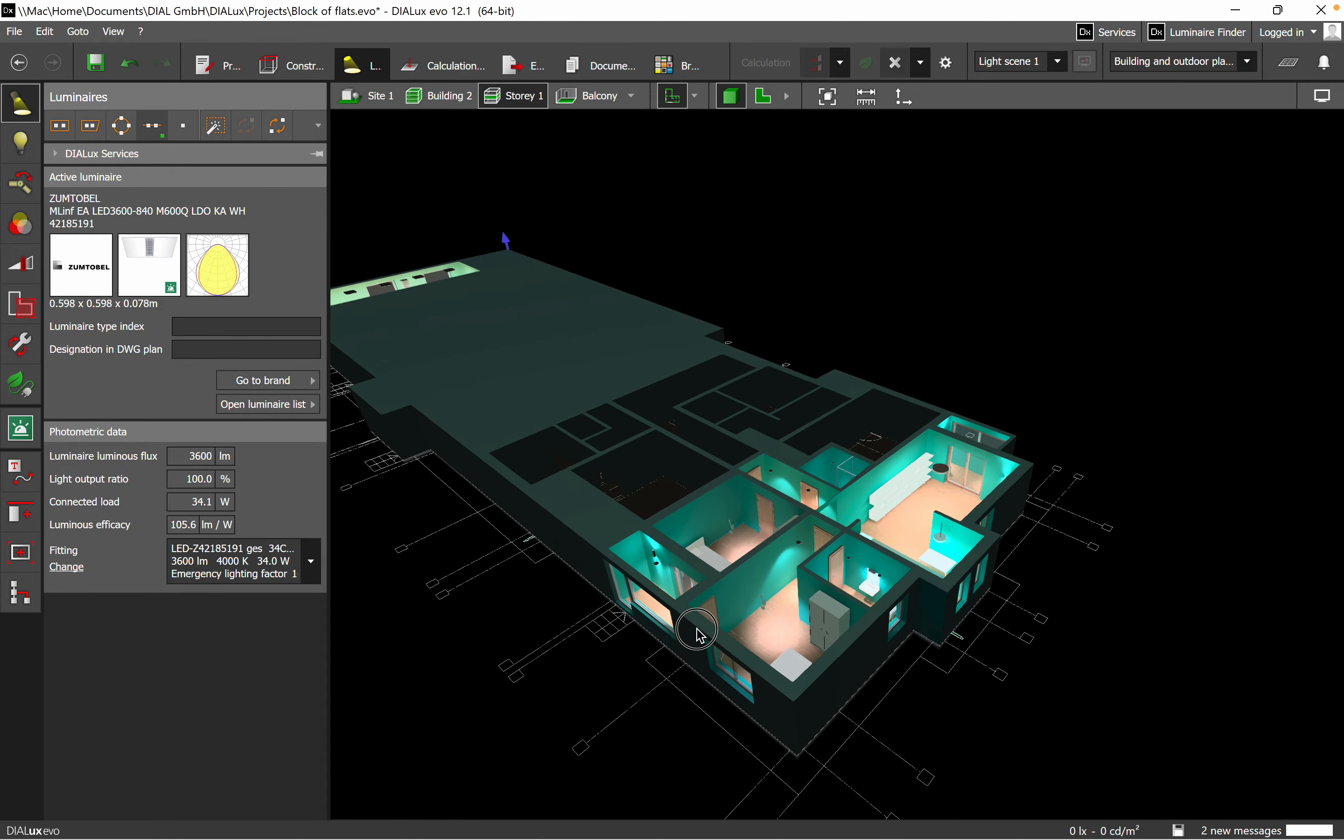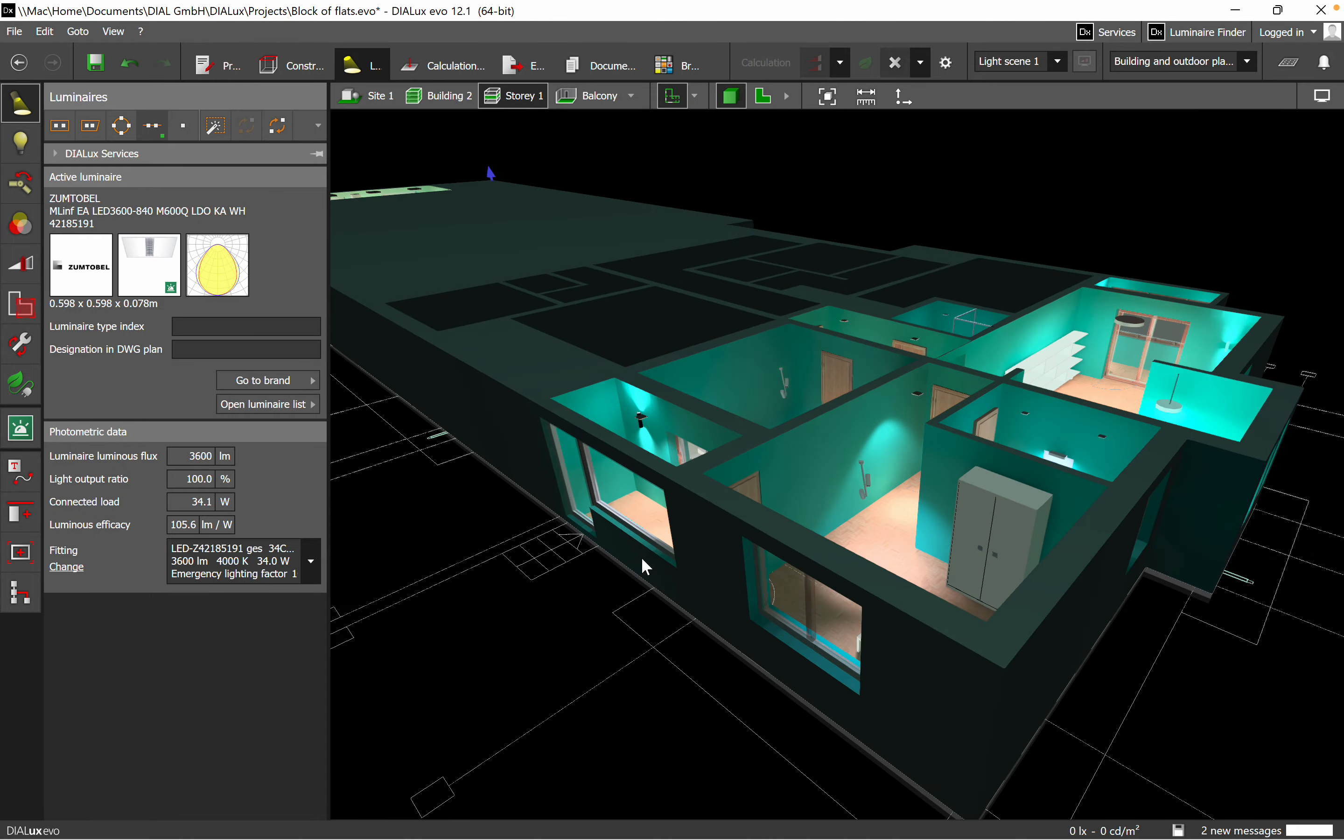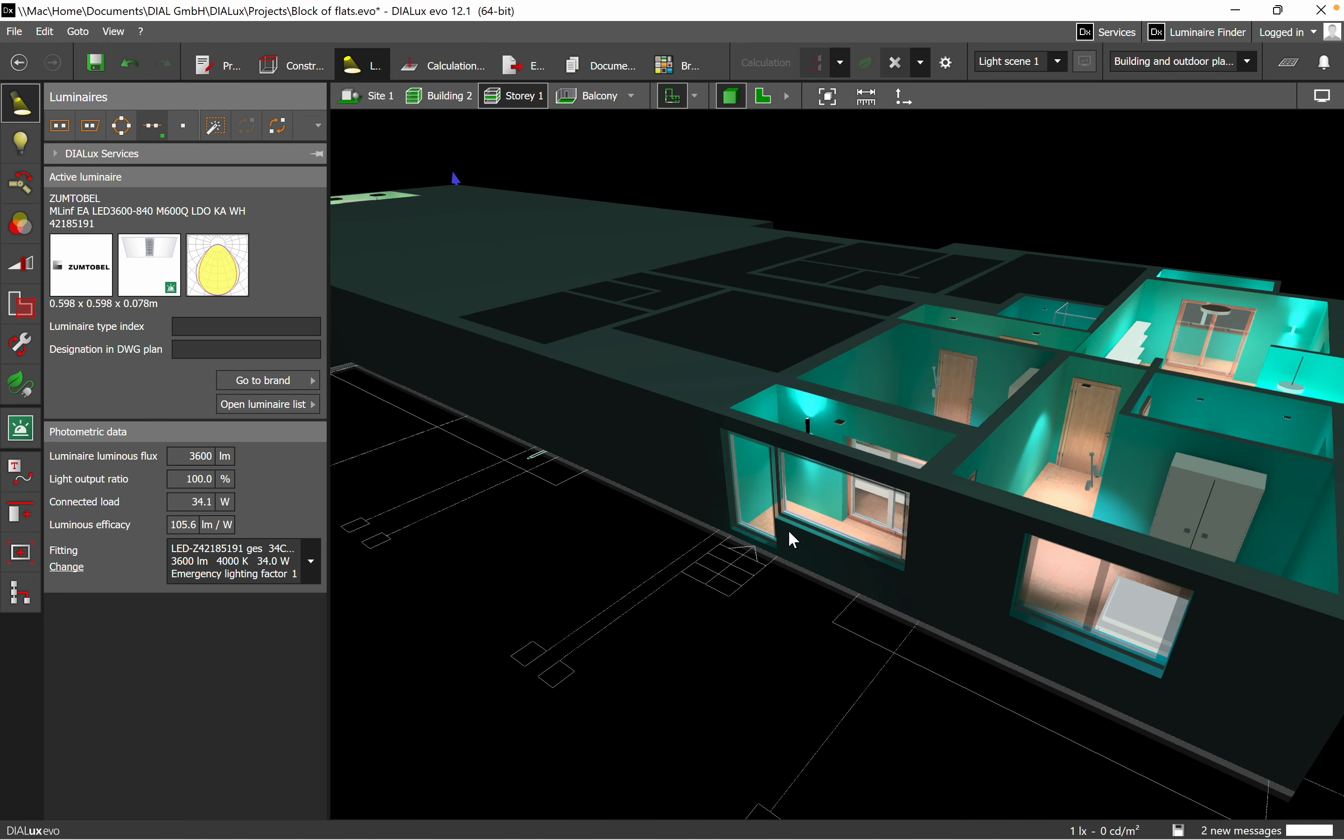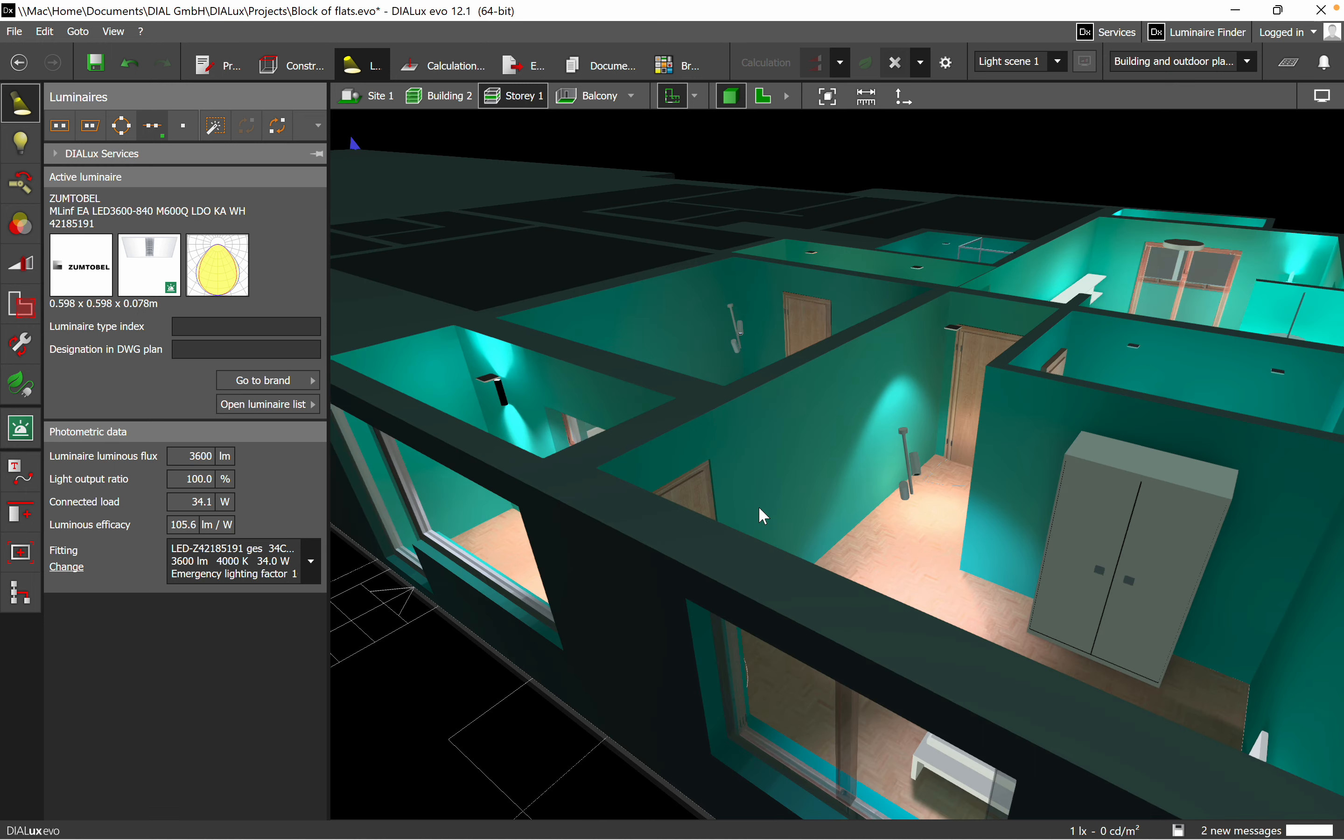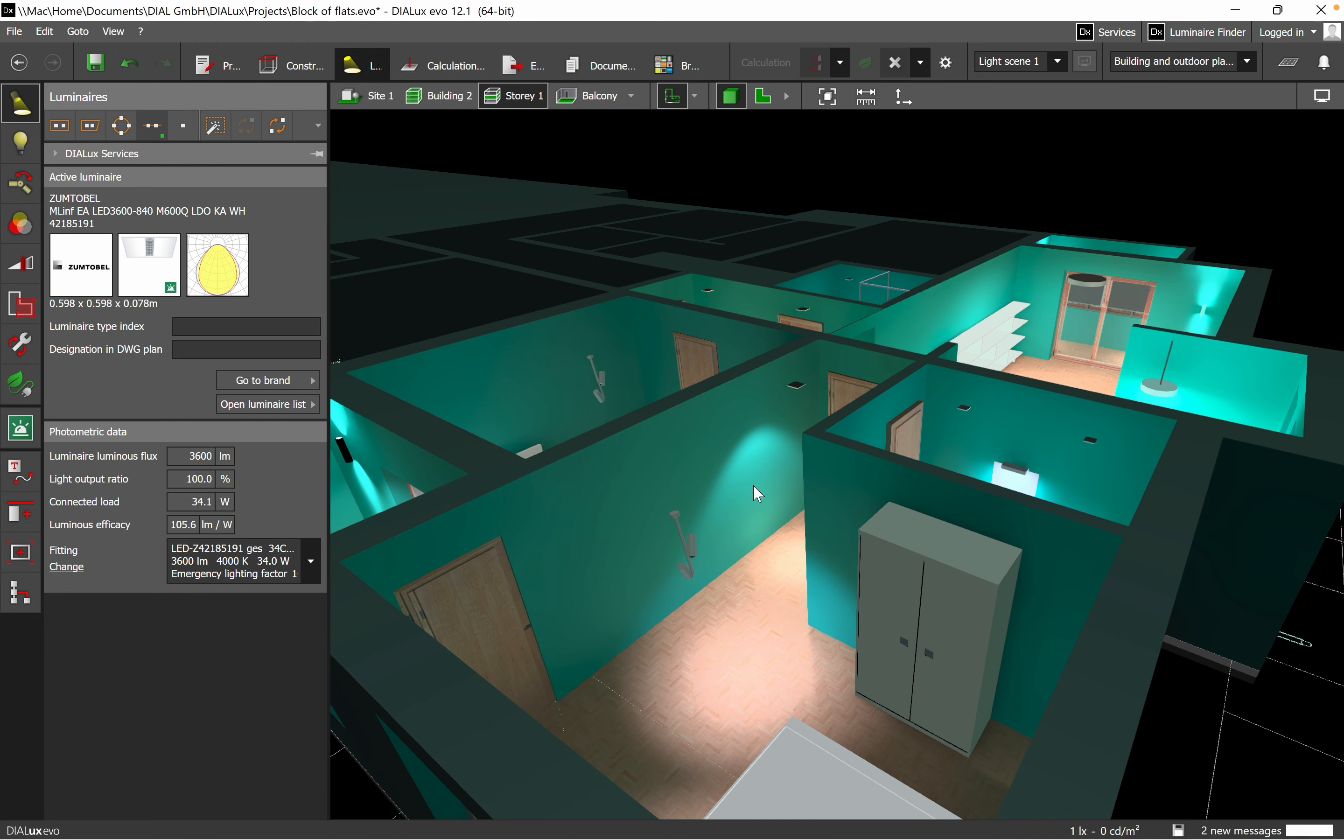Hope that you are well. Today I want to discuss the luminaires option in DIALux evo version 12.1. Compared with the old version, we did not have so many options about the luminaires that we are planning to use in our projects.